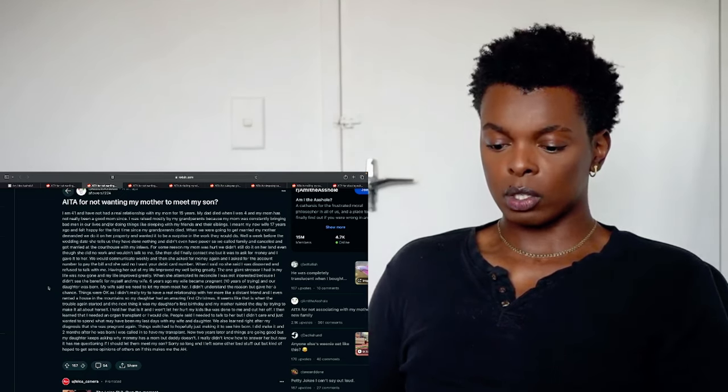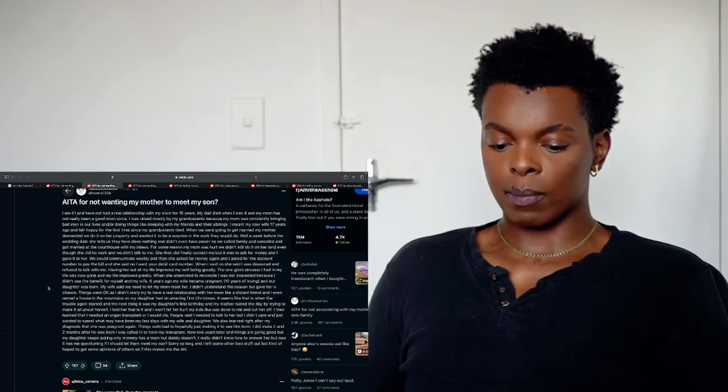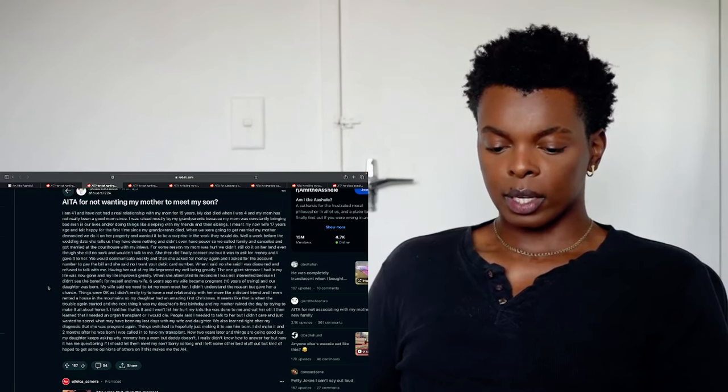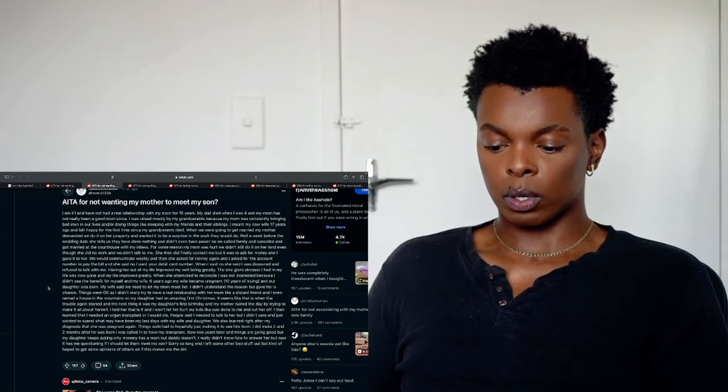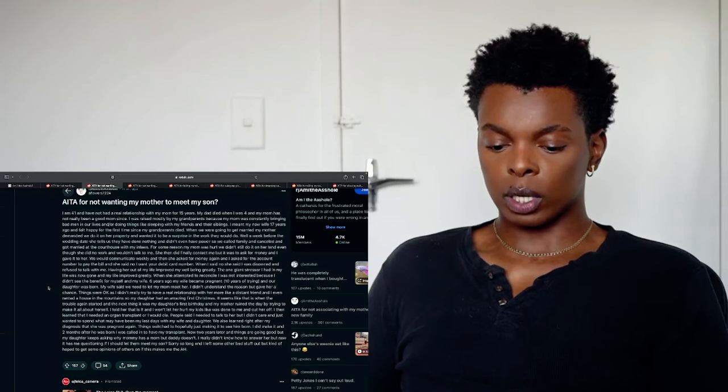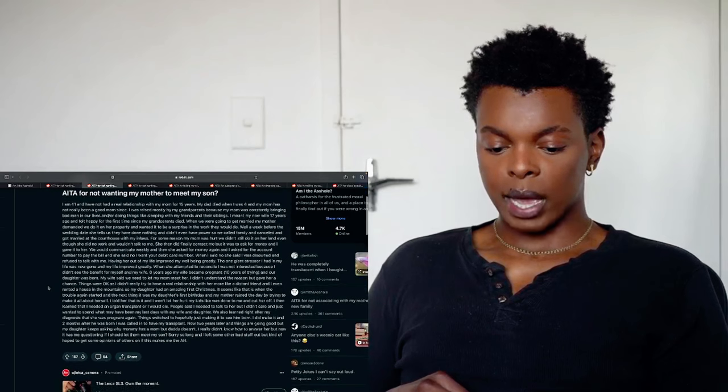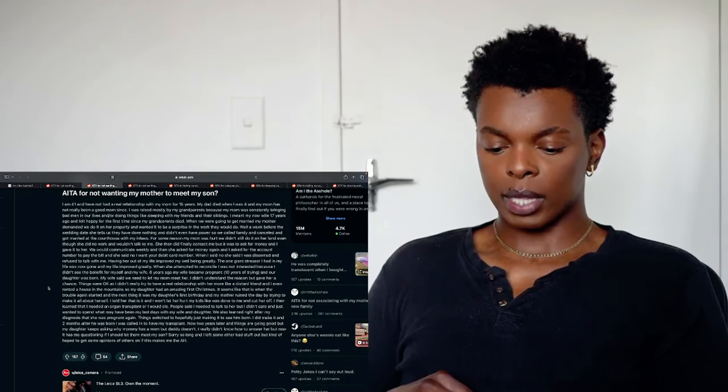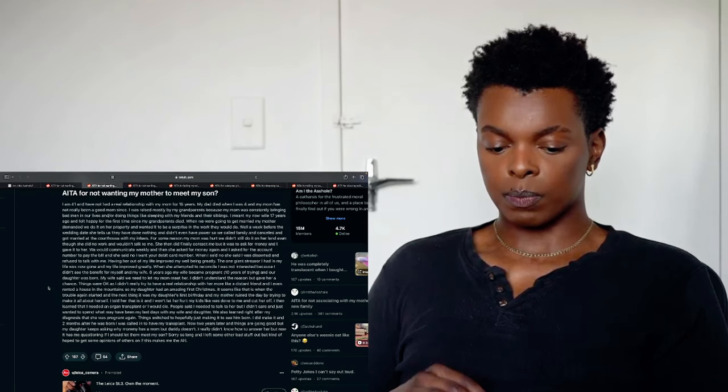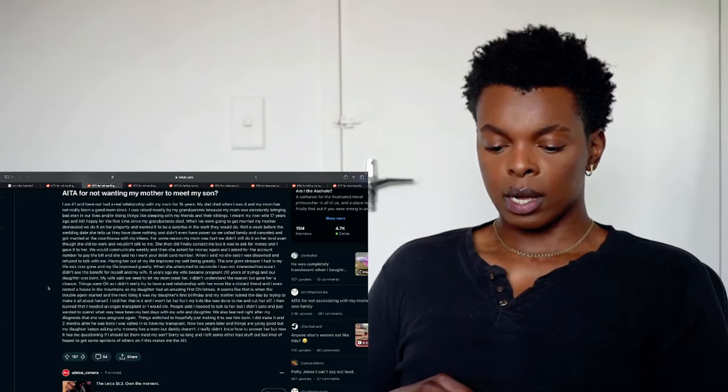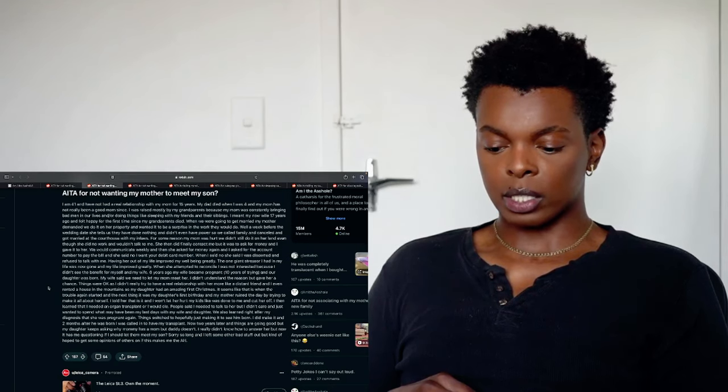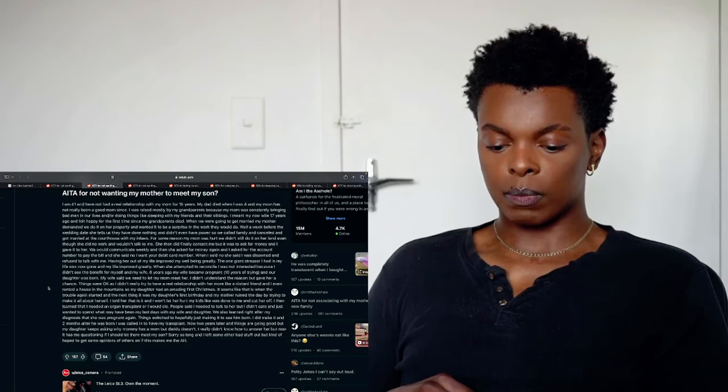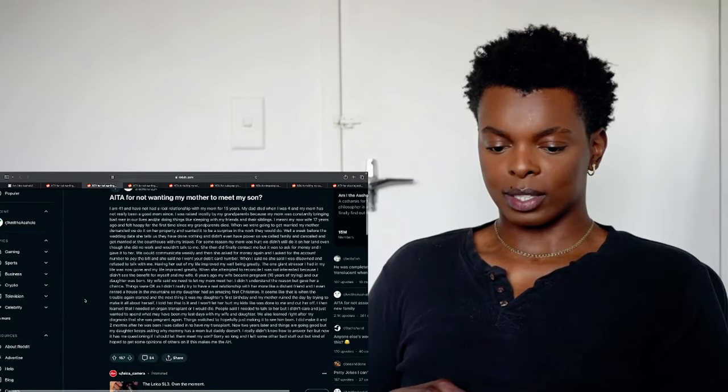I then learned that I needed an organ transplant or I would die. People said I needed to talk to her but I didn't care and just once spent what may have been my last days with my wife and daughter. We also learned right after my diagnosis that she was pregnant again. Things pushed to hopefully just make it to see him born. I did make it and two months after he was born I was called in to have my transplant. Now two years later and things are going good but my daughter keeps asking why my mommy has a mom but daddy doesn't. I really didn't know how to answer her but now I had some questioning if I should let them meet my son. Sorry so long and I left some other bad stuff out but kind of hope to get some opinions of others if this makes me the asshole.